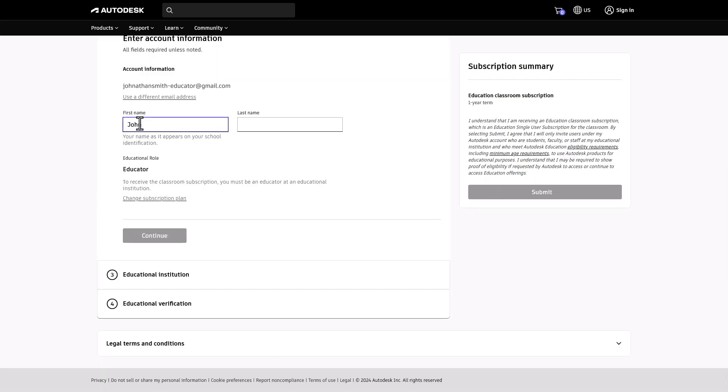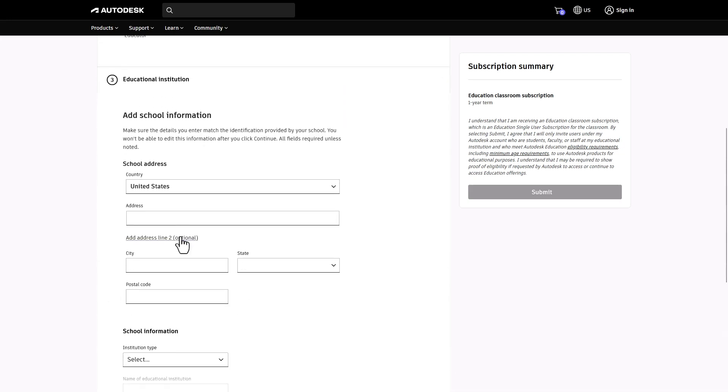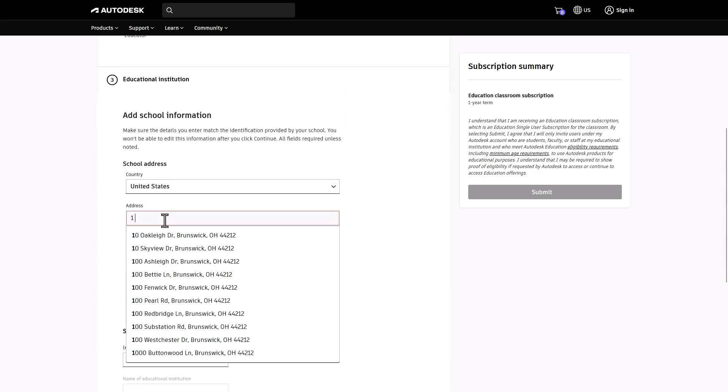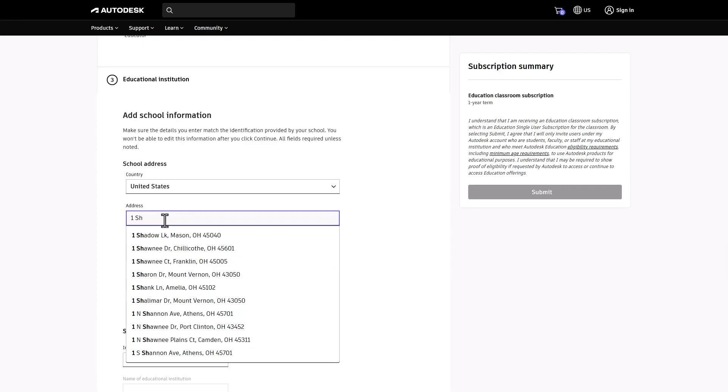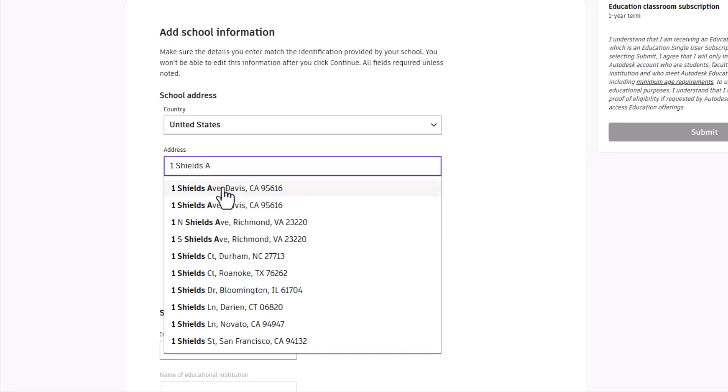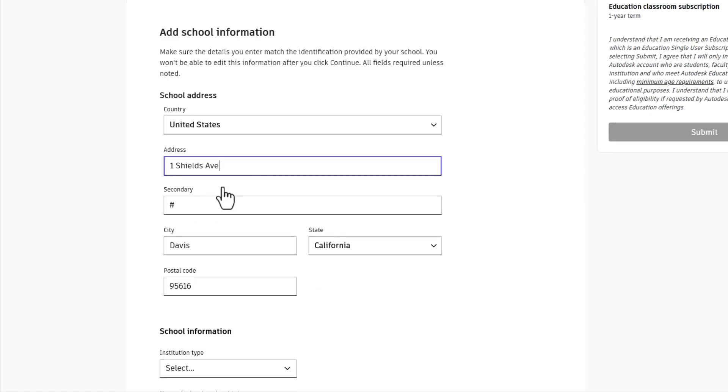Next, fill in your first and last name and your role as an educator. Now you'll need to add your school's information. Start by selecting the country, then begin typing the address and choose it from the list or manually input the address.